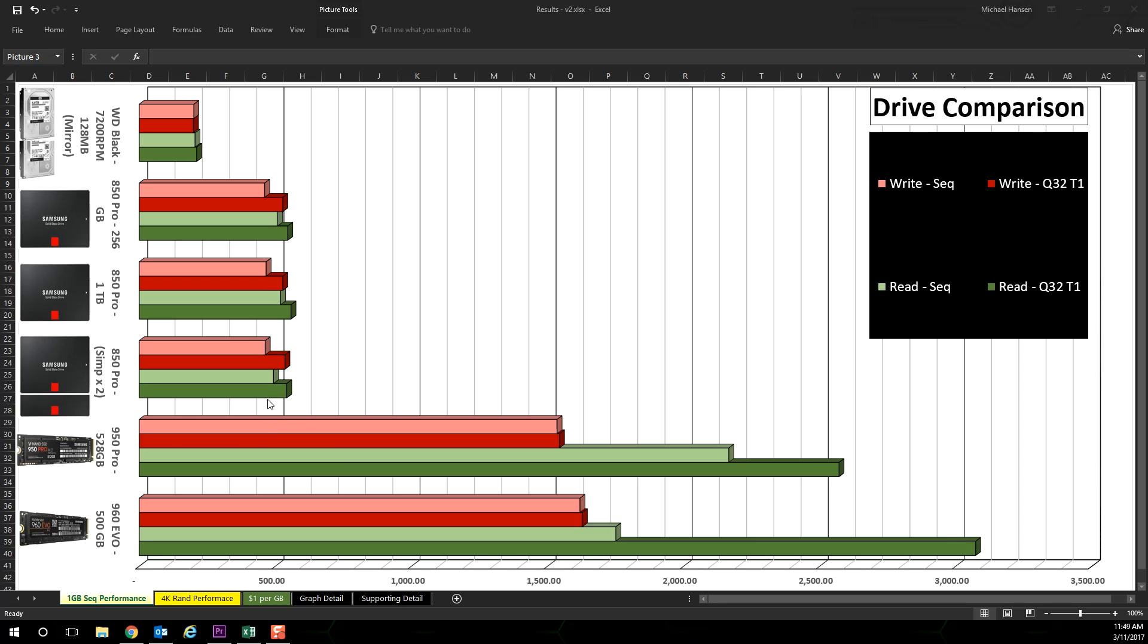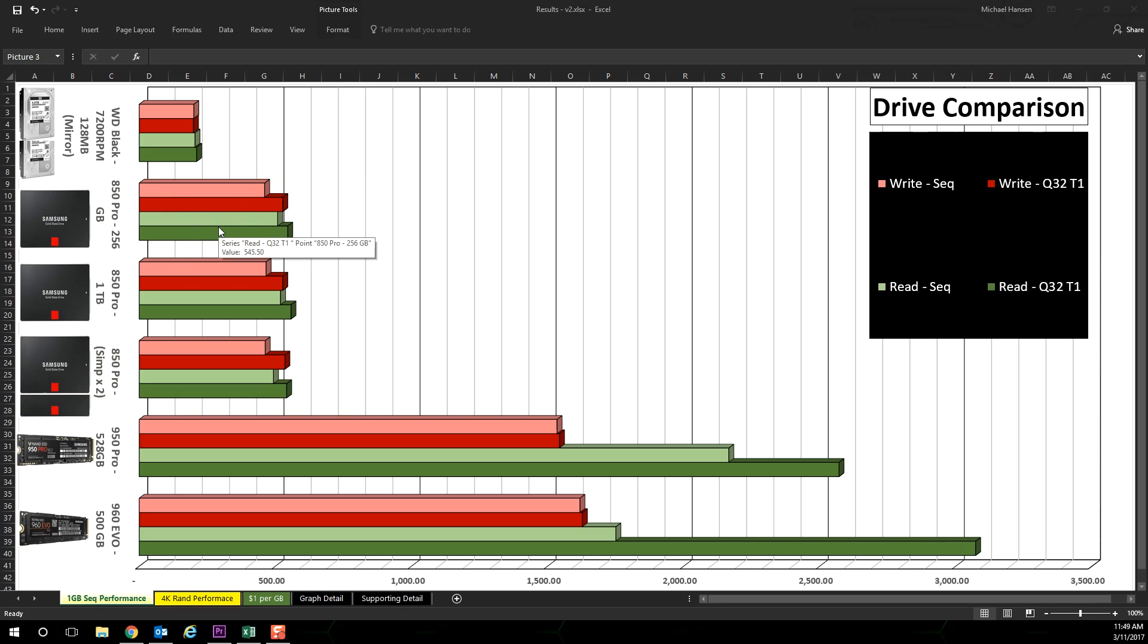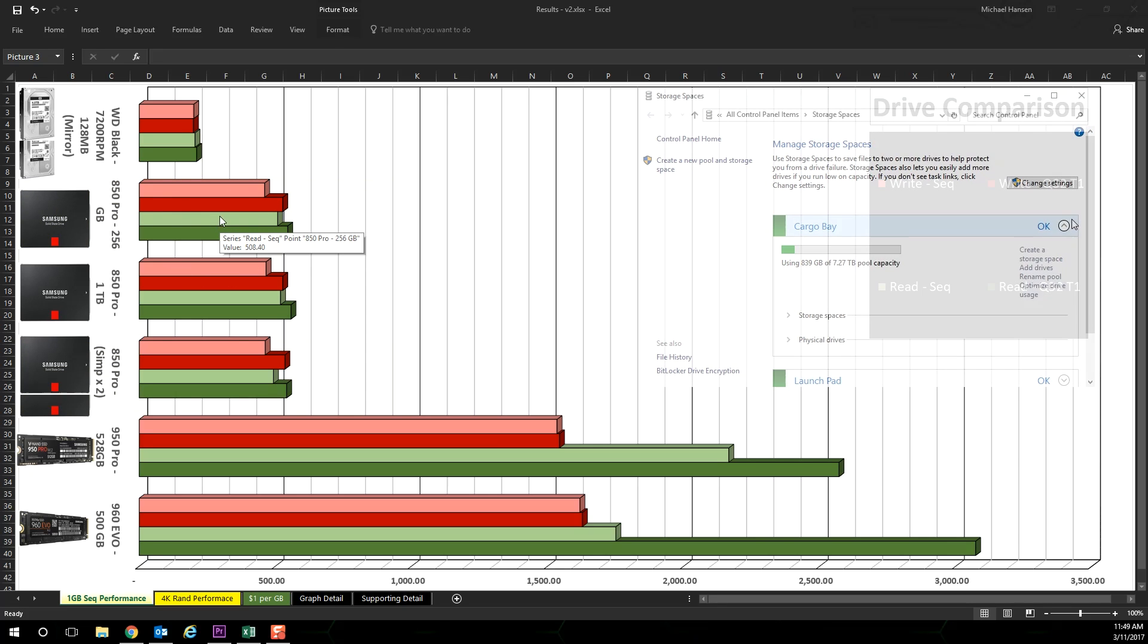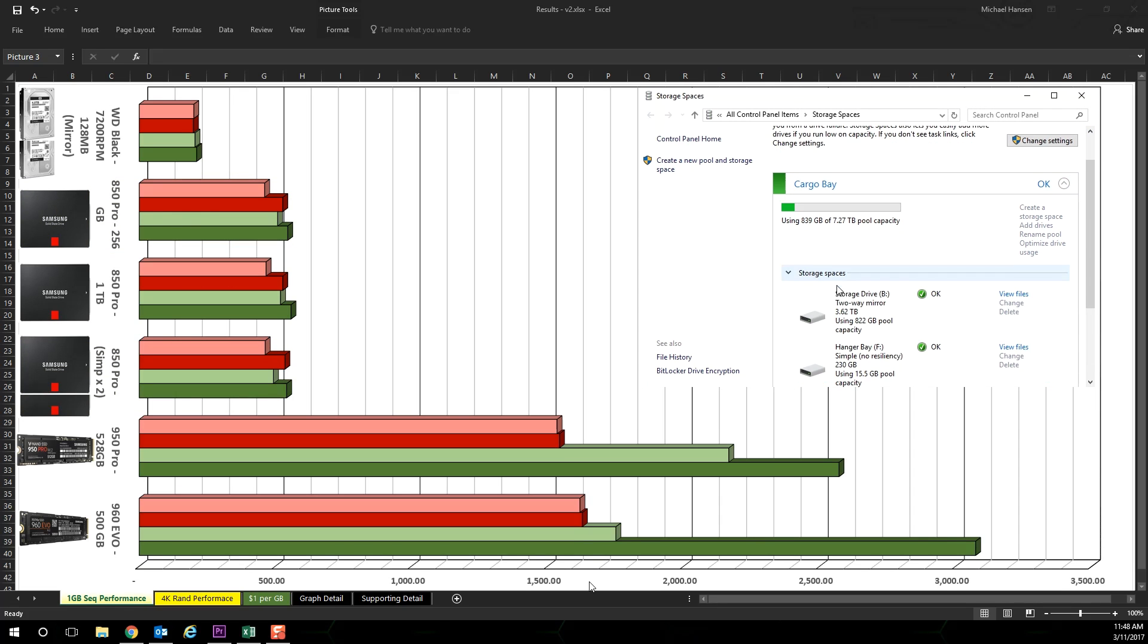The most interesting thing I found about the one gigabyte sequential test is that the 850 Pro in a simple storage with two drives is about equal in performance with a single drive in standalone. Remember, this is using Windows storage spaces, not a dedicated RAID controller.